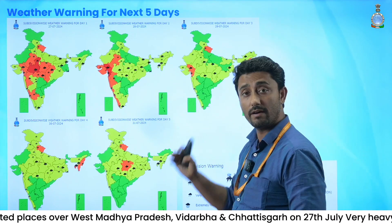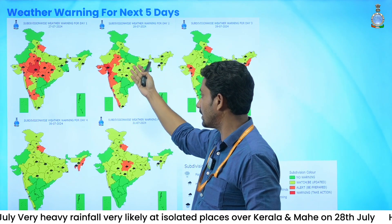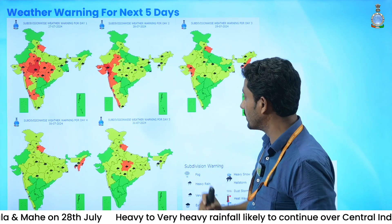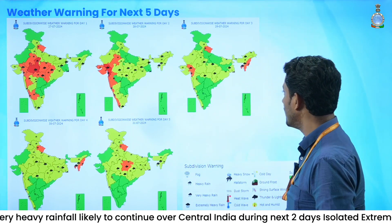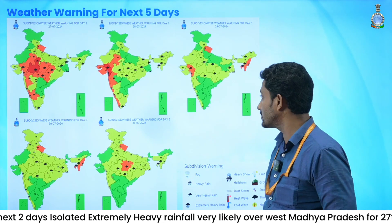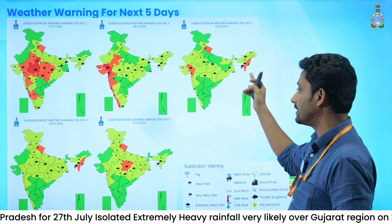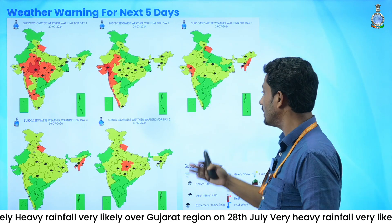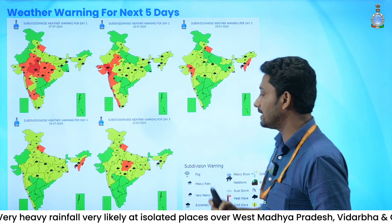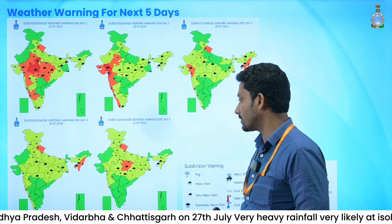For 28th of July, we have given an extremely heavy rainfall warning for the Gujarat region. Apart from that, East Rajasthan, Saurashtra-Kutch, Madhya Maharashtra, and the western coast of peninsular India are expecting heavy rainfall. From 29th to 31st, the amount has been reduced significantly. For Uttarakhand, we have given an orange alert for heavy rainfall for the next three days — 29th, 30th, and 31st of July. For Northeast India — Nagaland, Manipur, Mizoram, and Tripura — very heavy rainfall is expected on 29th and 30th, and for East Madhya Pradesh on the 31st.